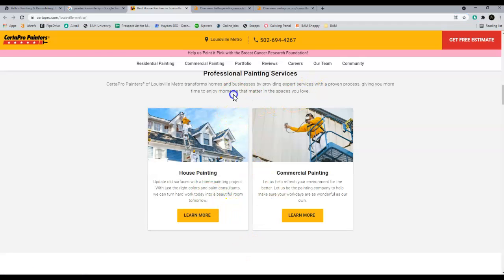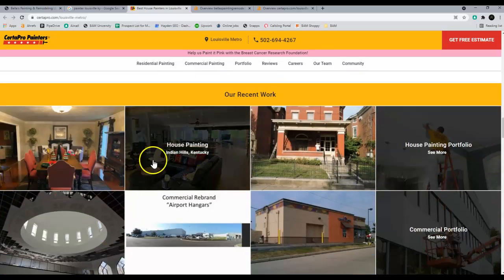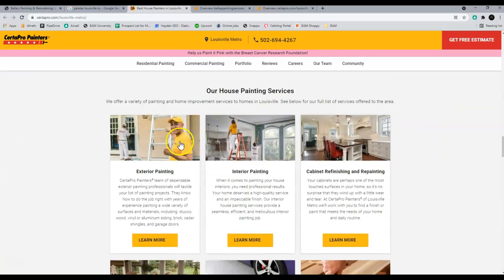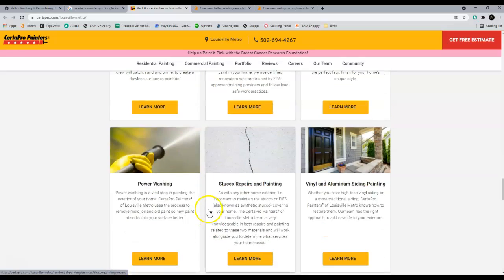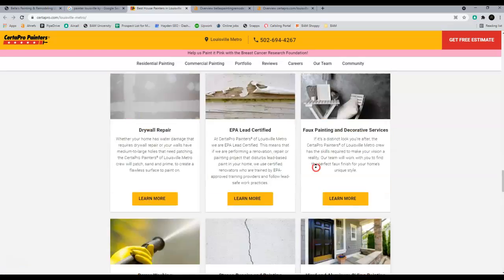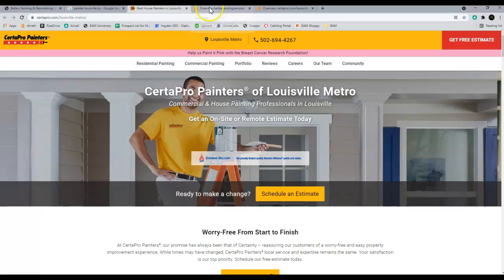All that really means is having the right keywords, the right phrases that people are searching for, and making sure you have more words on your page than they have on theirs. It doesn't have to be pretty, it just has to have the right information so you can beat these guys out. I have a tool here, it's called Ahrefs.